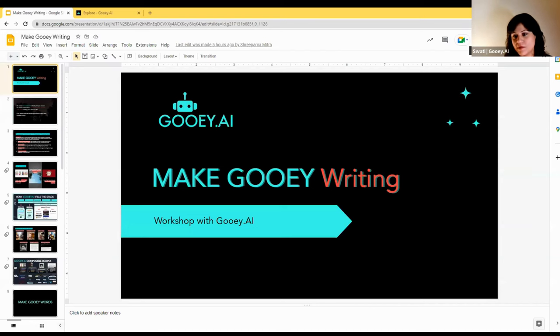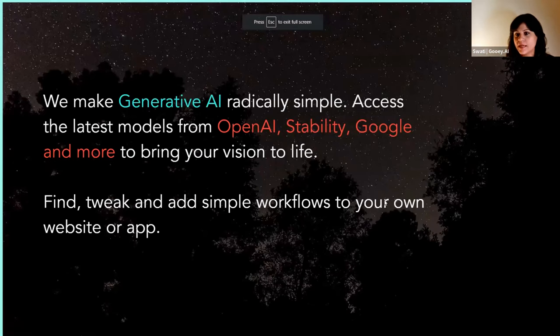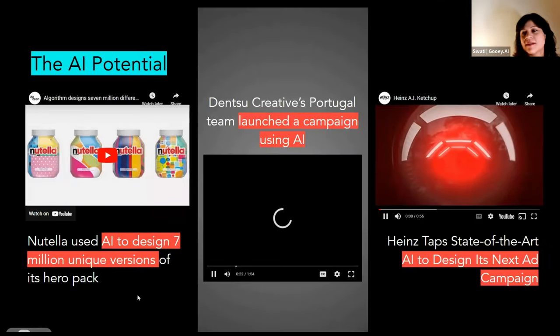I'll give you a quick introduction to GUI AI. I don't know if all of you have already had a chance to use some of our workflows and tools on the GUI.AI website. But essentially what we're trying to do is make AI accessible to everybody, to creators, to businesses, to regular people. Because there's an AI boom, but it's also at times overwhelming and complicated.